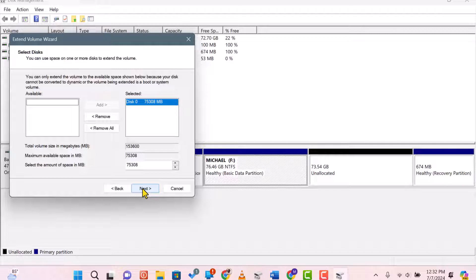In the wizard, choose the unallocated space from Drive D. Typically, you'll want to use the maximum available space. Click Next and then finish.